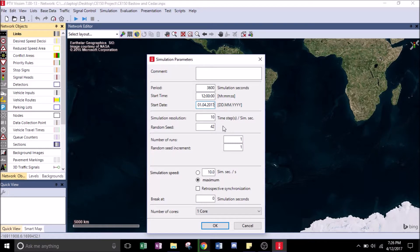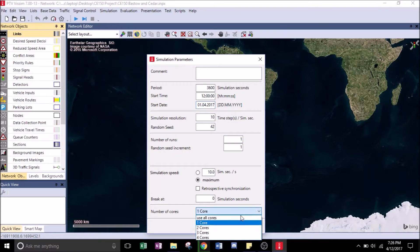For simulation resolution, just leave it at the default 10. Random seed — default. Everything default. Scroll down to the number of cores, hit the dropdown menu, click Use All Cores, and hit OK.